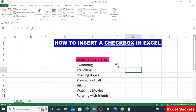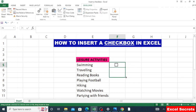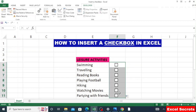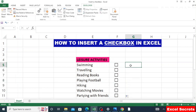To fill the checkbox to the rest of the cells, select the cell with the checkbox, put your cursor at the lower right edge, and drag to auto-fill to the rest of the cells. You can see the checkbox has been inserted in the rest of the cells.